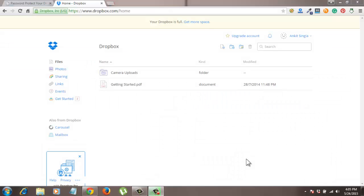Hello guys, I am Ankit from techlico.com and today you will learn how you can secure your Dropbox files and folders with a password. So first let me show you how you can secure your Dropbox files and folders with a password using Dropbox's inbuilt feature.